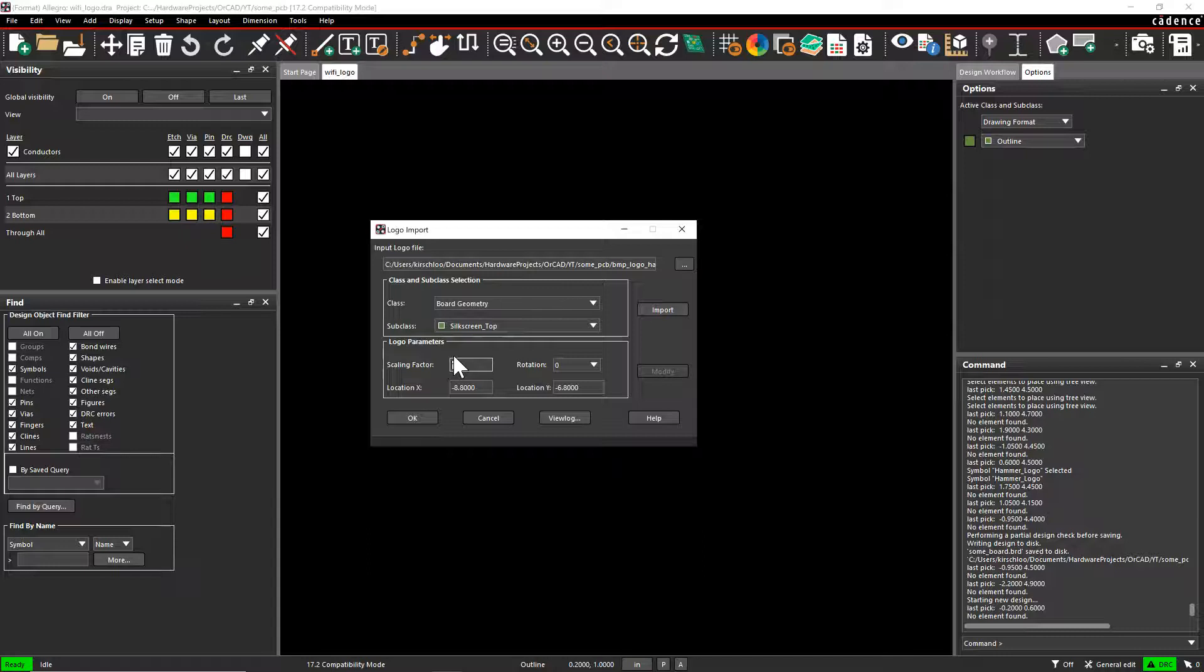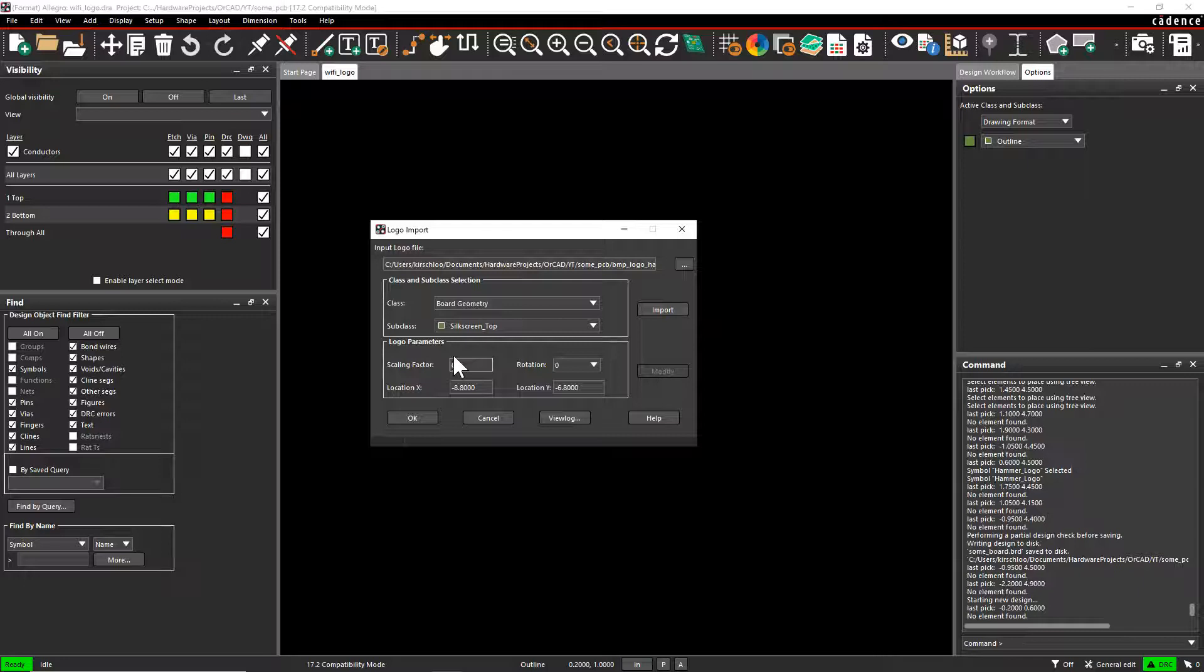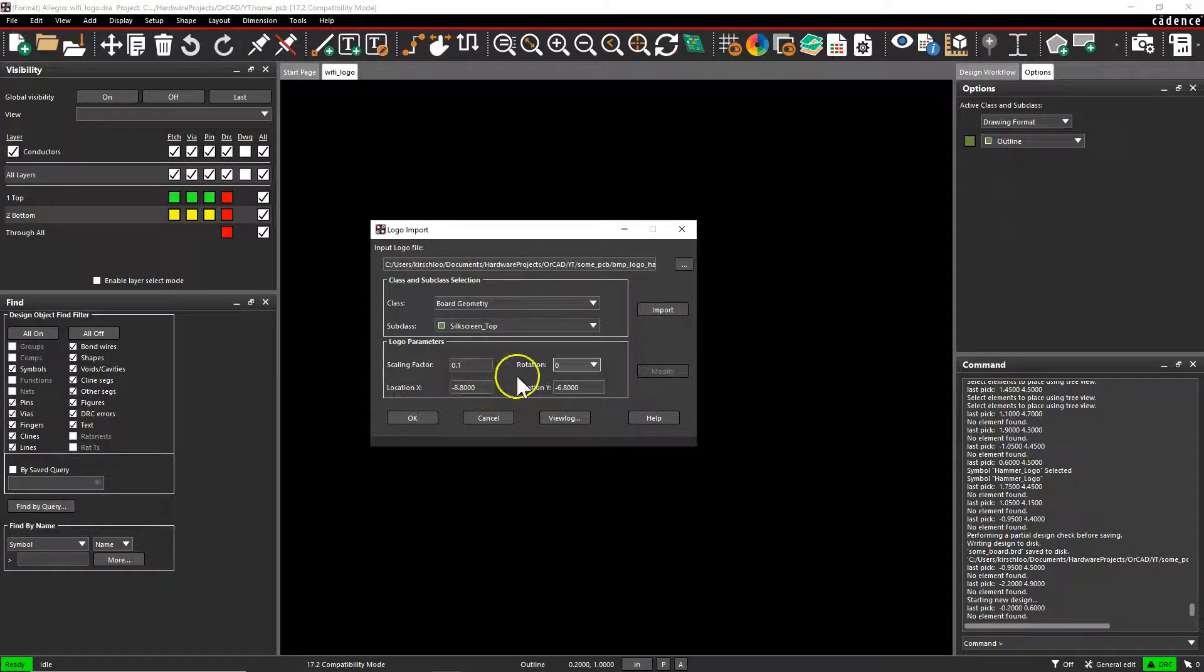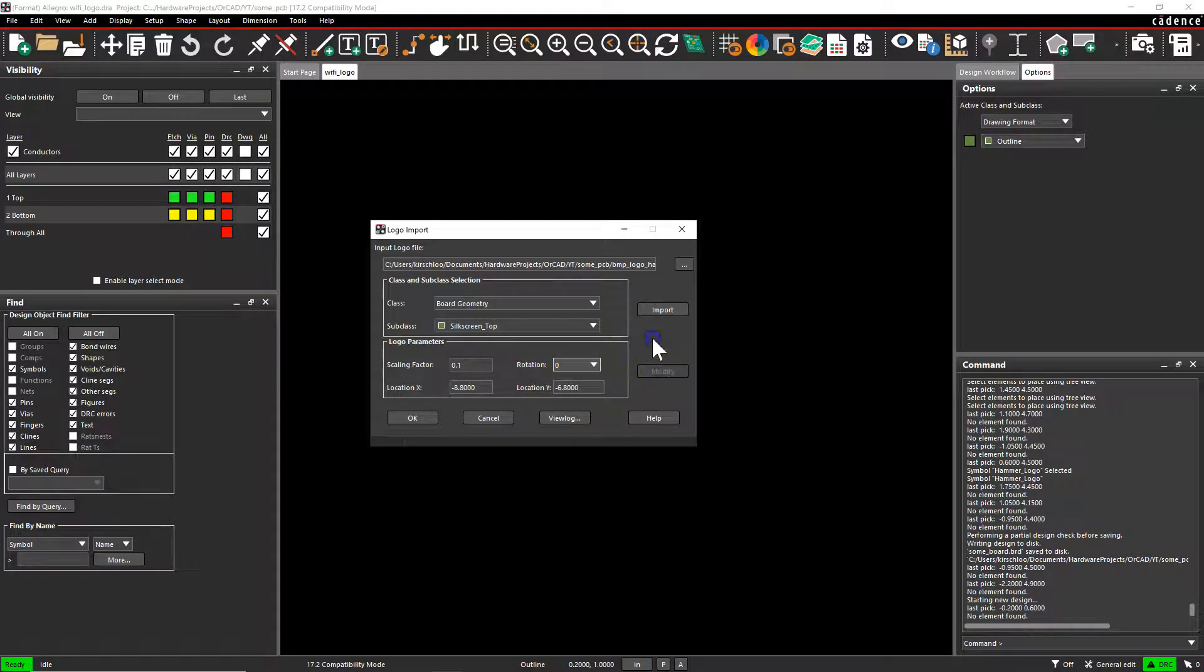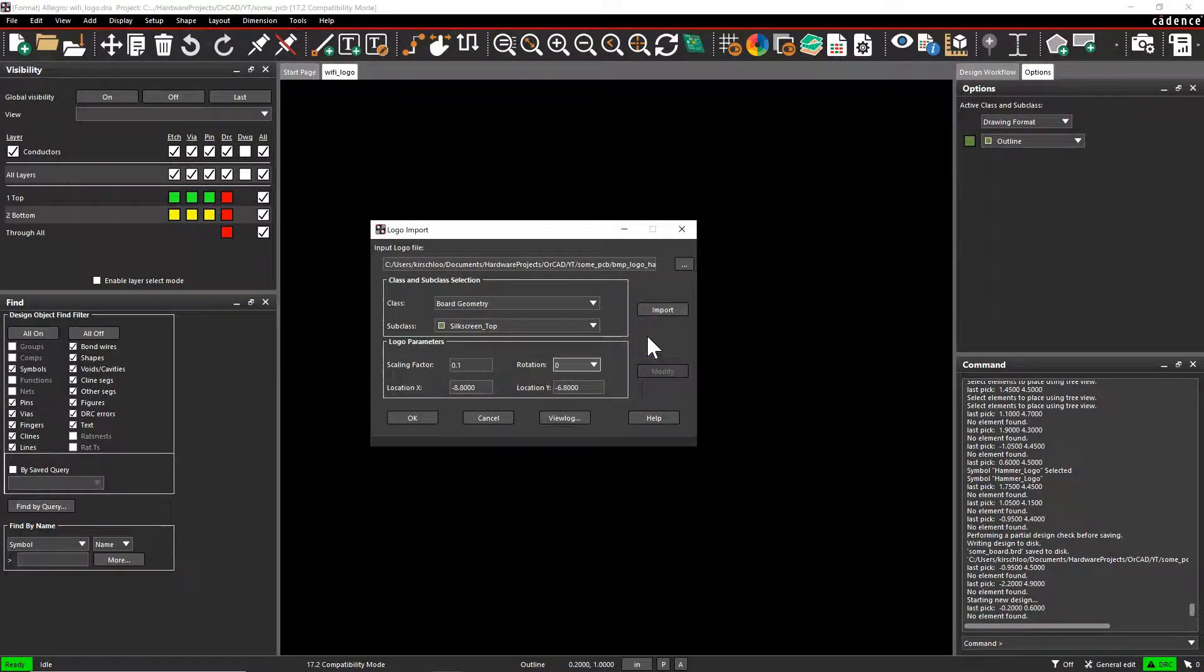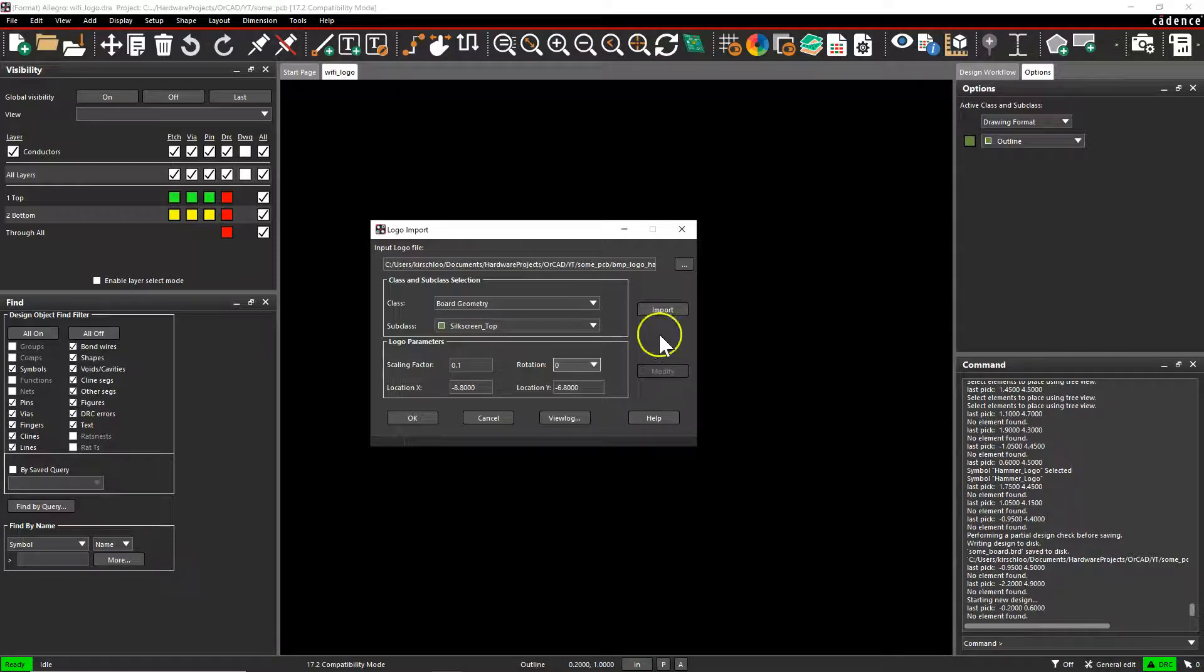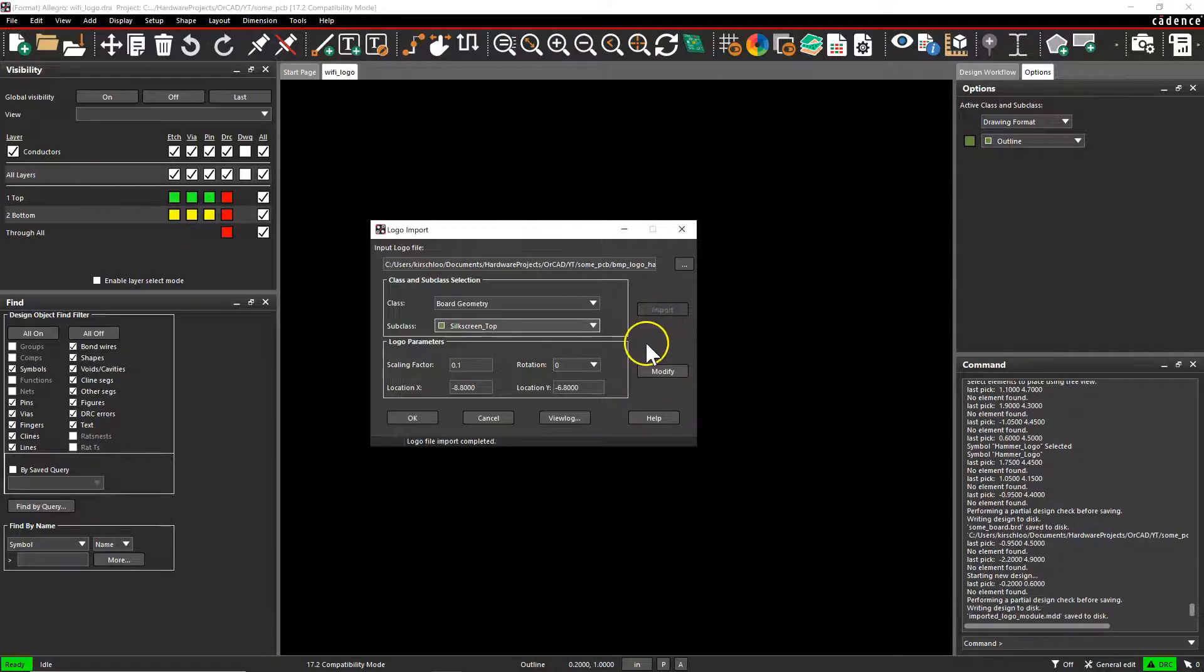This logo is seven inches wide. So I'm going to scale this down to make it 0.7 inches. So I have to scale it down by ten or by one-tenth, to one-tenth of the original size. So that's 0.1. Now click Import.